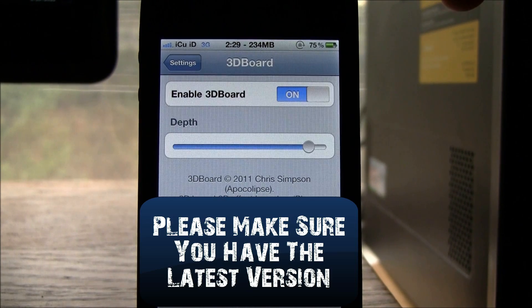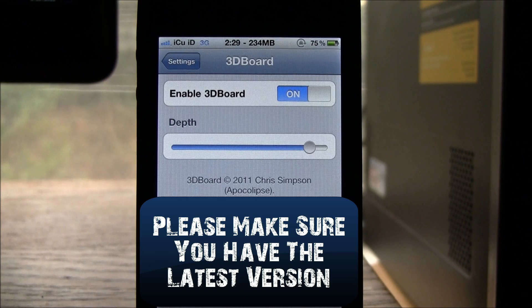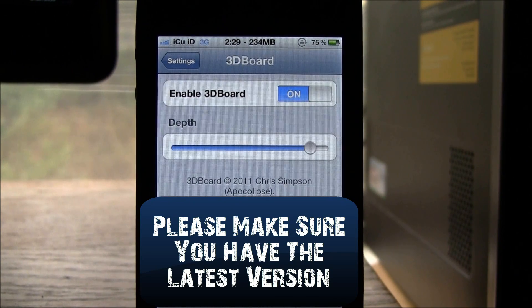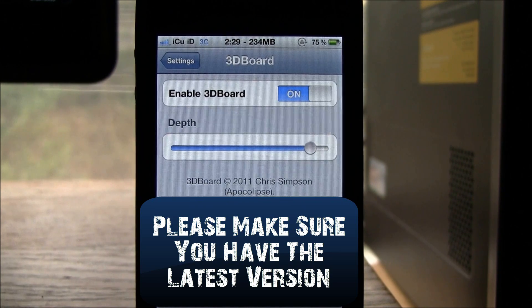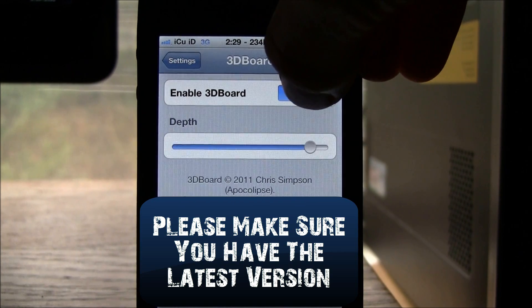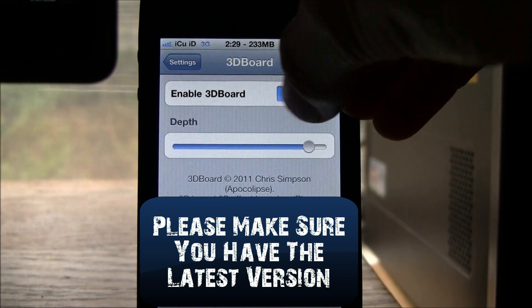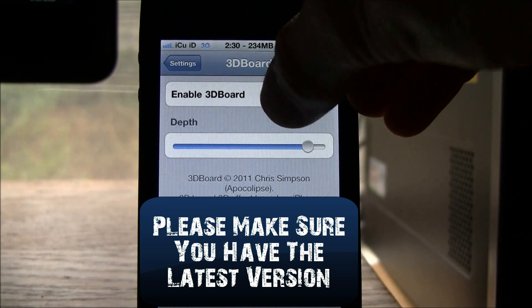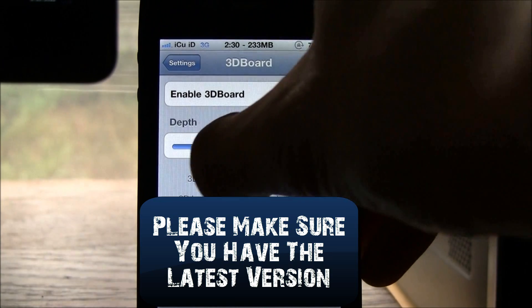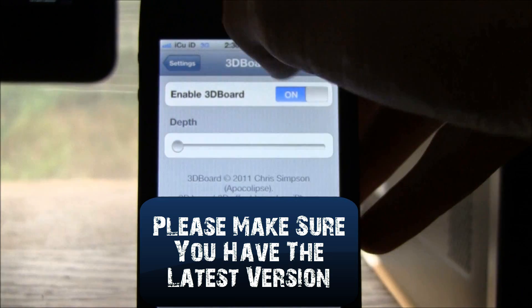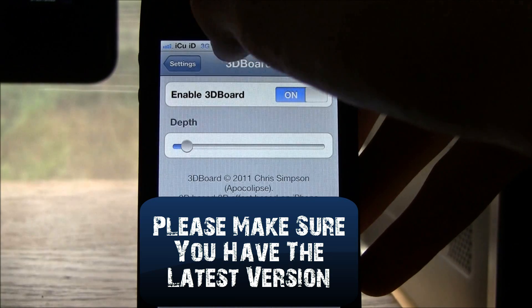A lot of people are having issues with 3D Board. What you need to do is manually respring your iDevice after you install it — you'll need to do it with something like SB Settings after it forces you to respring inside of Cydia. So you need to respring twice. Then toggle 3D Board on and off about 3 different times, and after that you can set the depth to whatever you like.